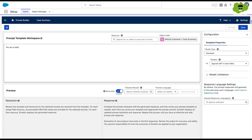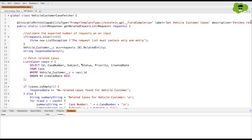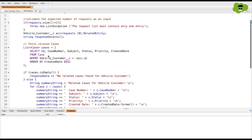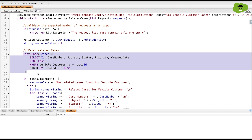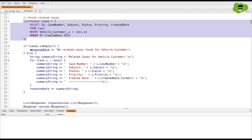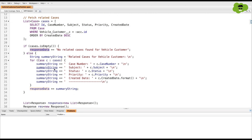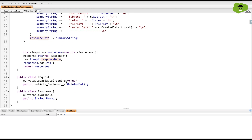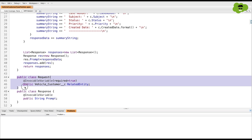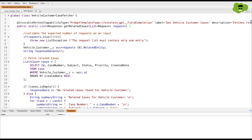To do that, first we're going to build a prompt template of type field generation. The name will be 'Case Summary', on the object Vehicle Customer, and the field is Case Summary. Inside the prompt, we'll use a resource — an Apex class already created in this org. That Apex class is built to get data of all case records associated with the vehicle customer record on which the prompt is called, and pass that information to the prompt, which will then summarize all of the case records and add the response into the case summary field.